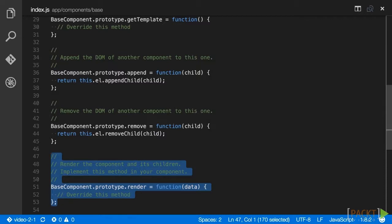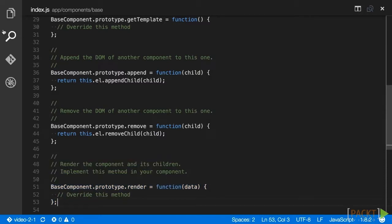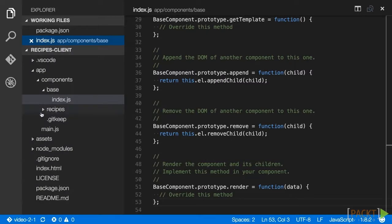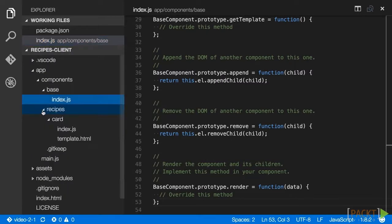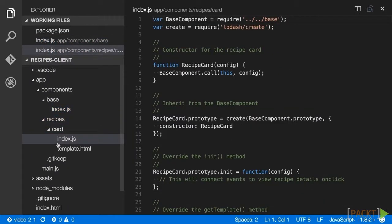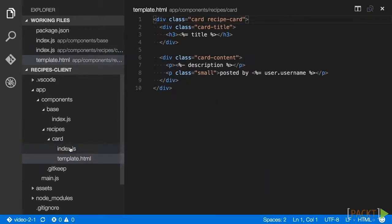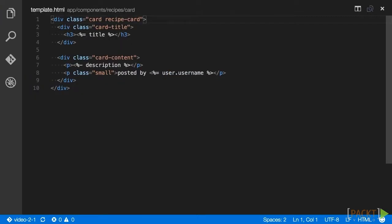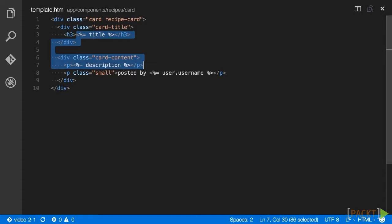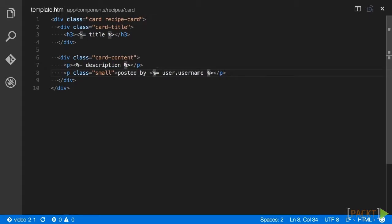Now let's look at our recipe card component at app/components/recipes/cards/index.js. This component has no functionality yet, but contains a basic template it will render at app/components/recipes/card/template.html. This template simply requires a data object that contains title, description, and user properties to render. This is the component instance that we will create from within our recipe list.